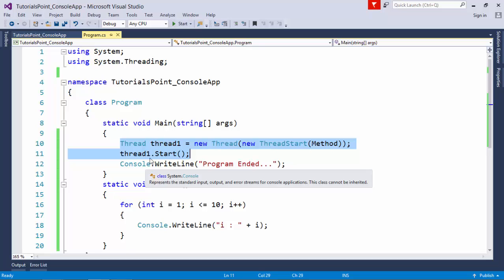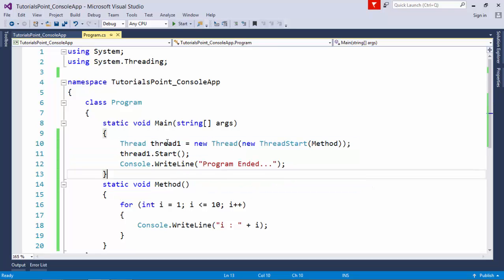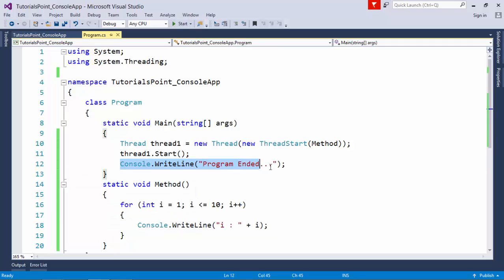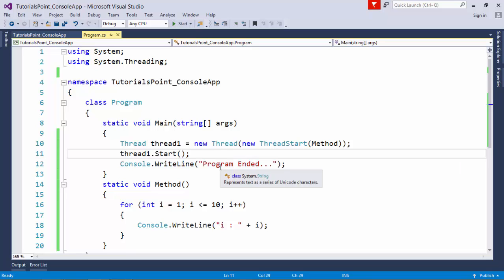In my program, there are two threads: thread1, which takes care of this particular task, and the main thread, which takes care of everything else. It depends on the processor—this line may be executed first since the main thread only needs to print it.